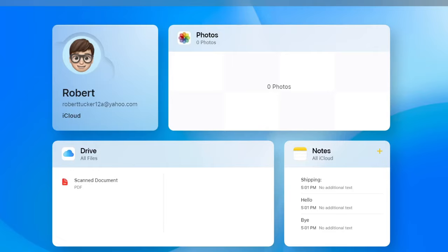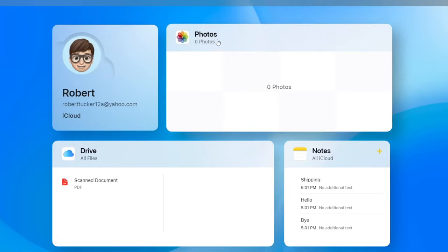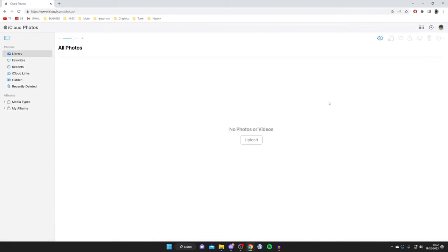Once you sign in to iCloud.com you'll be on the main page. You'll see the option for Photos — tap on it. It will then load iCloud Photos. If you have photos on your iCloud they will appear here, and you can view them, delete them, see hidden photos, and more.